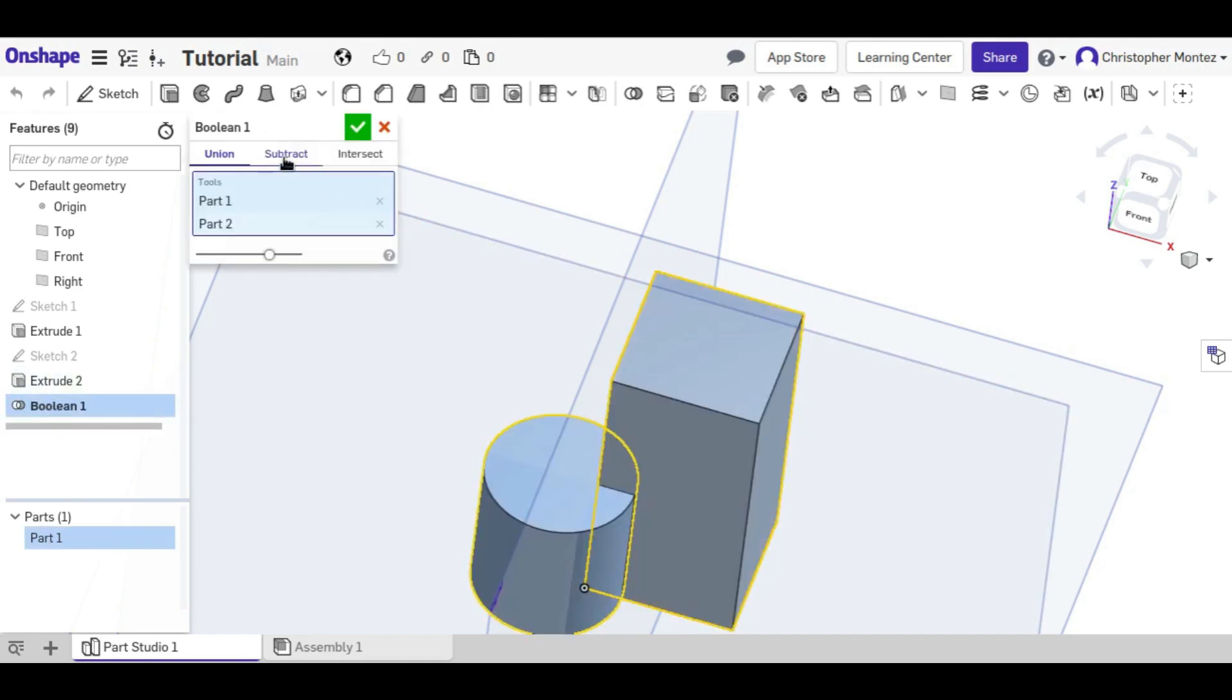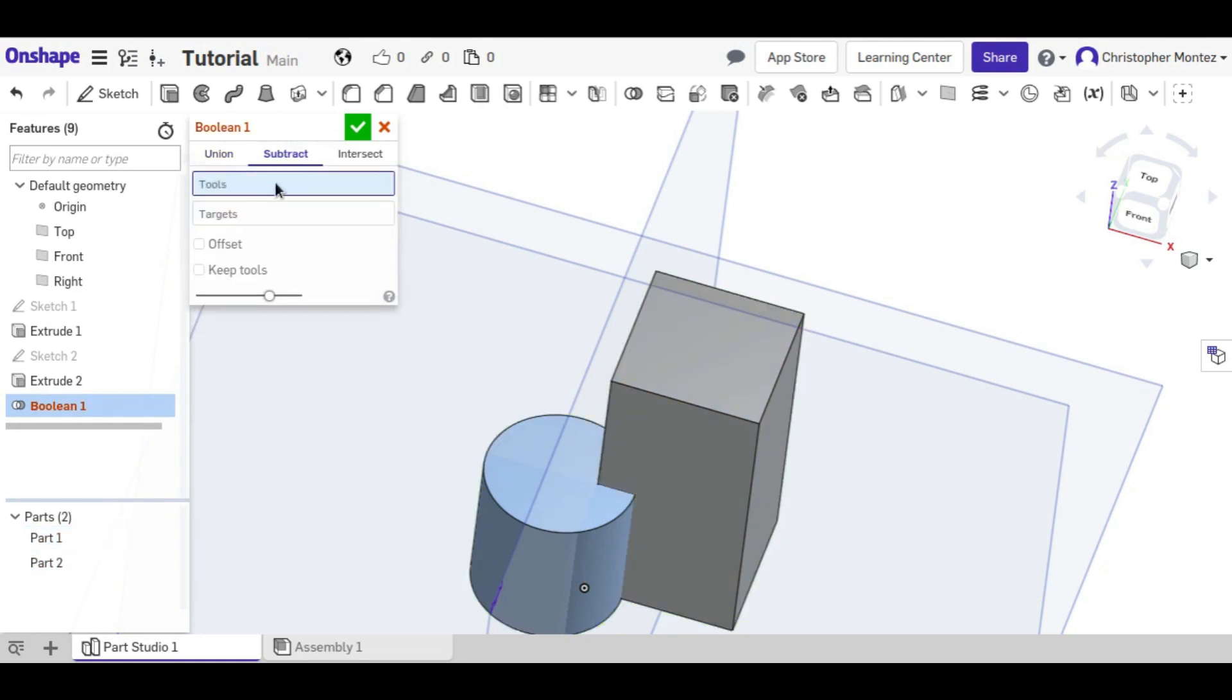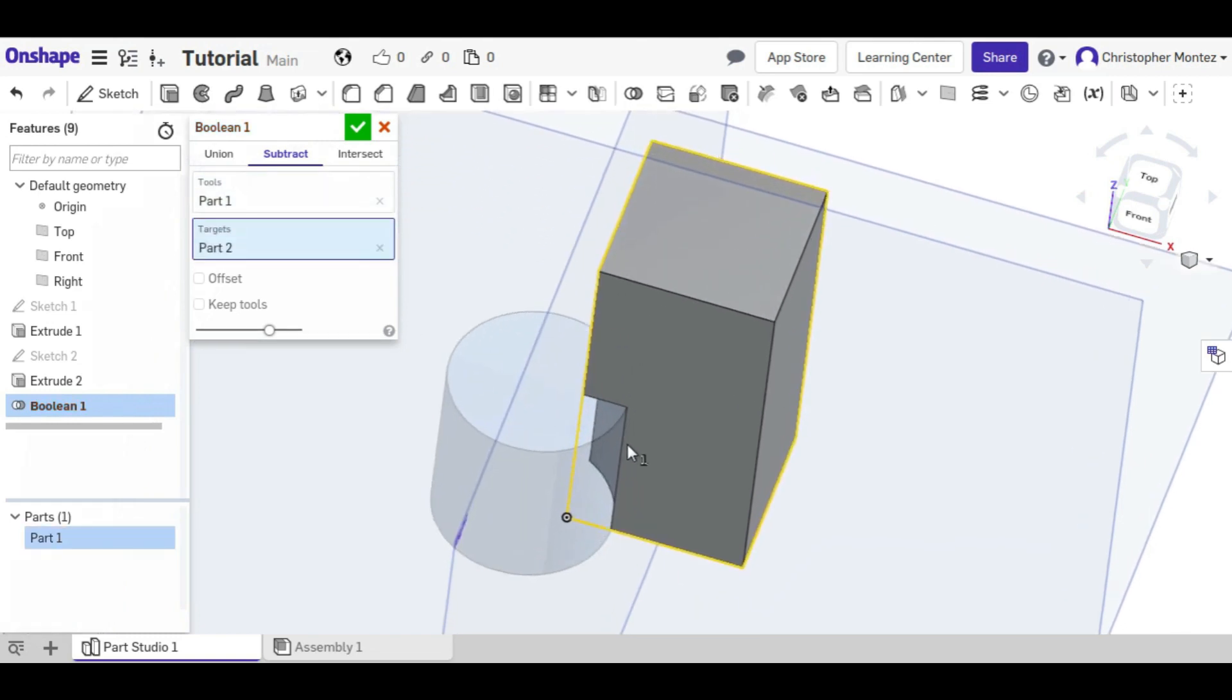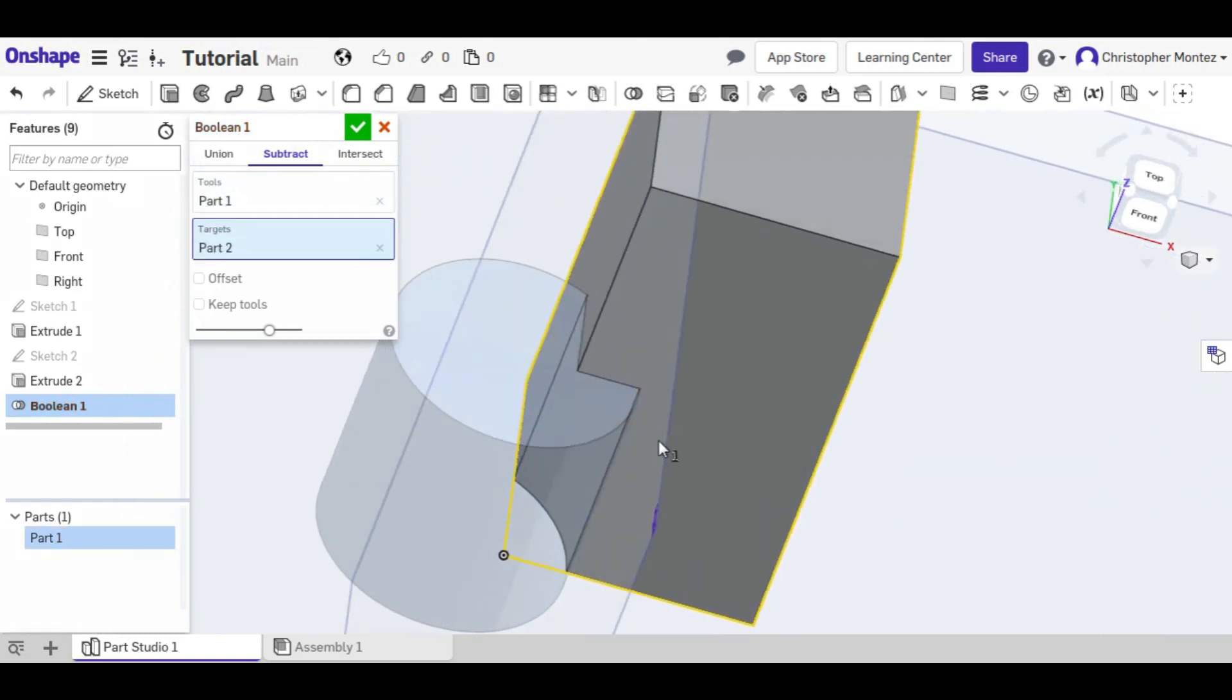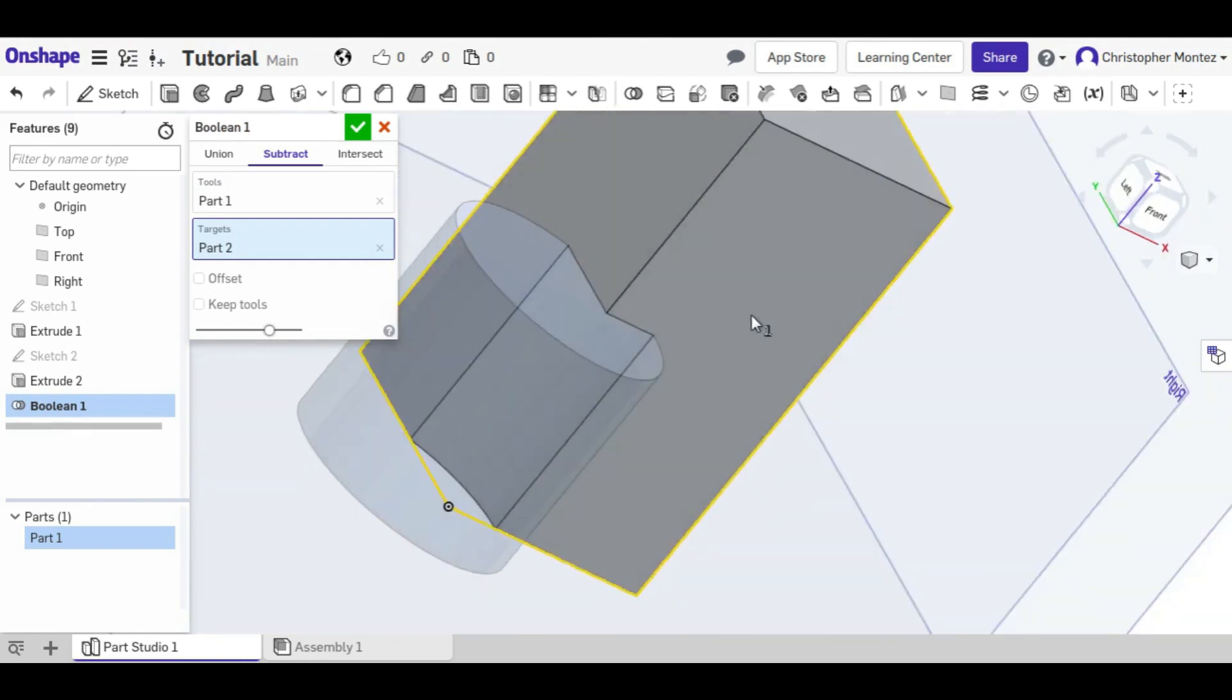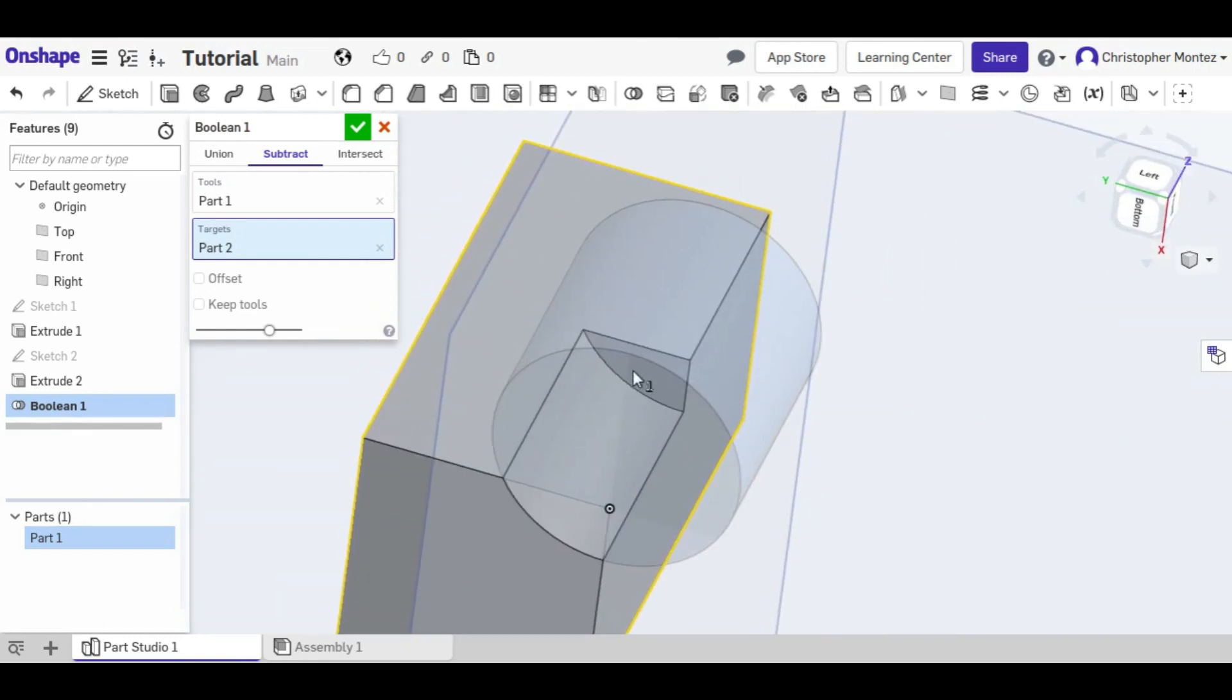Another boolean operation we can use is subtract. We need to select the tool, which is going to be what does the cutting, and the target is what stays. So right now our cylinder is our tool, and that cuts away that material.